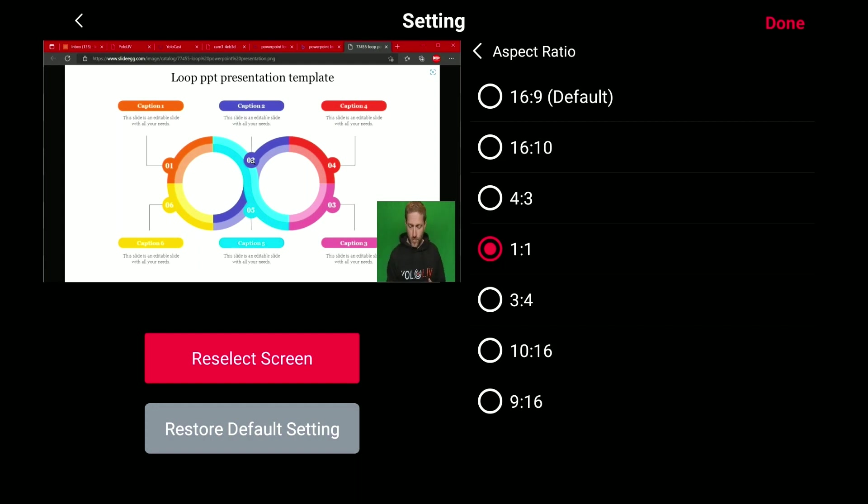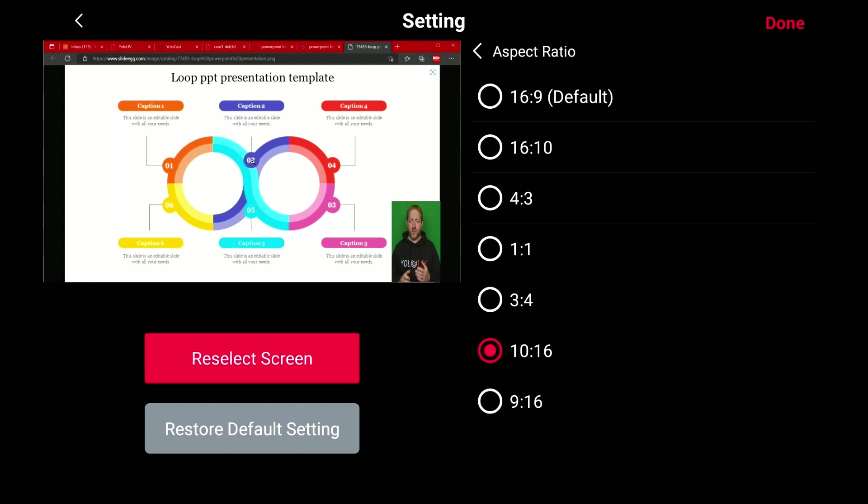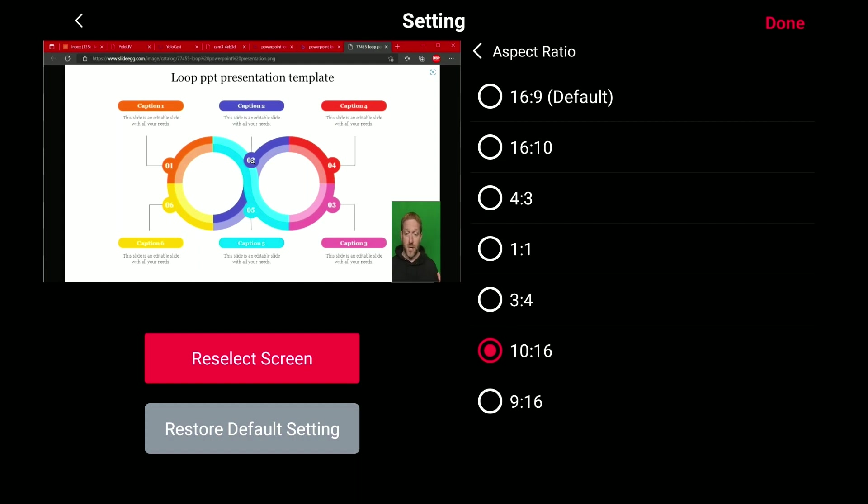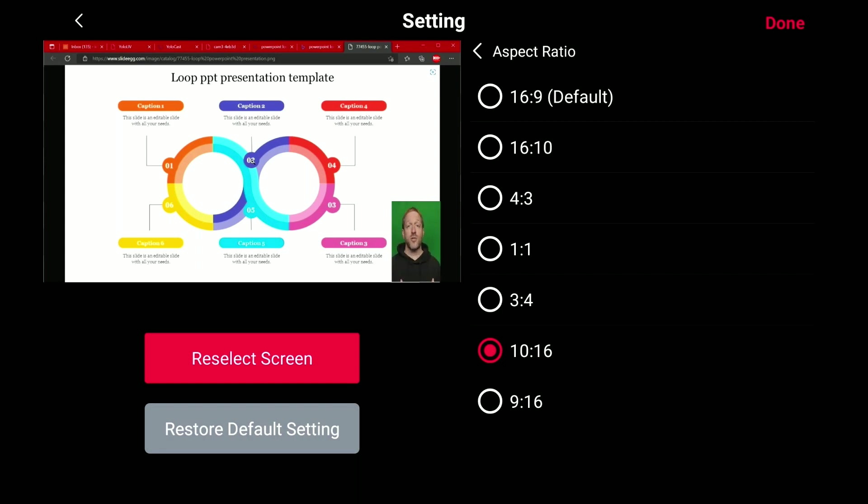You can even get pretty extreme. You can go 10 by 16 and just have this tall window over here with a person talking, and for a lot of times, that's really all you need, especially if they're going to be fairly close to the camera. This way you can see them talking, you still have that face-to-face connection, but you're also leaving a lot of room open on the screen for the content.